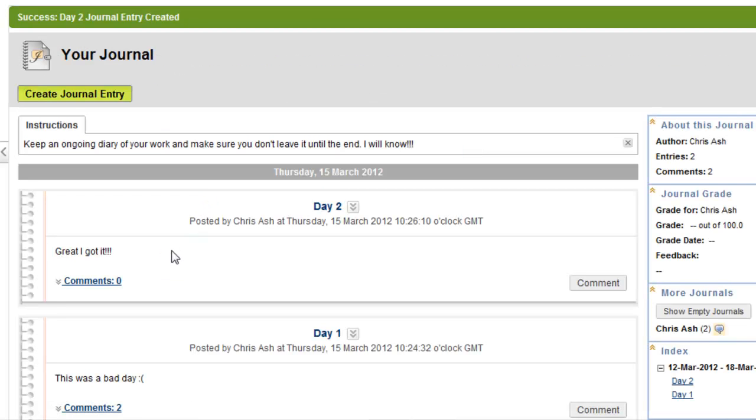And then you can answer again and so on. When the student creates a new journal entry and they post it, this appears above. And again it's time date stamped. So you can see that this is a really useful tool for keeping track of students ongoing work. And I would recommend using a journal over a blog for this particular job.